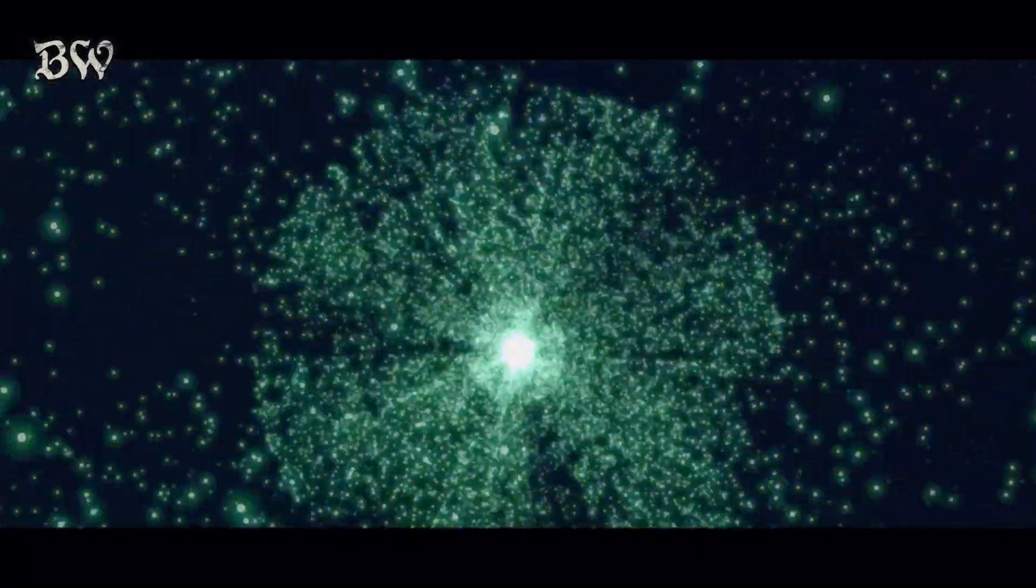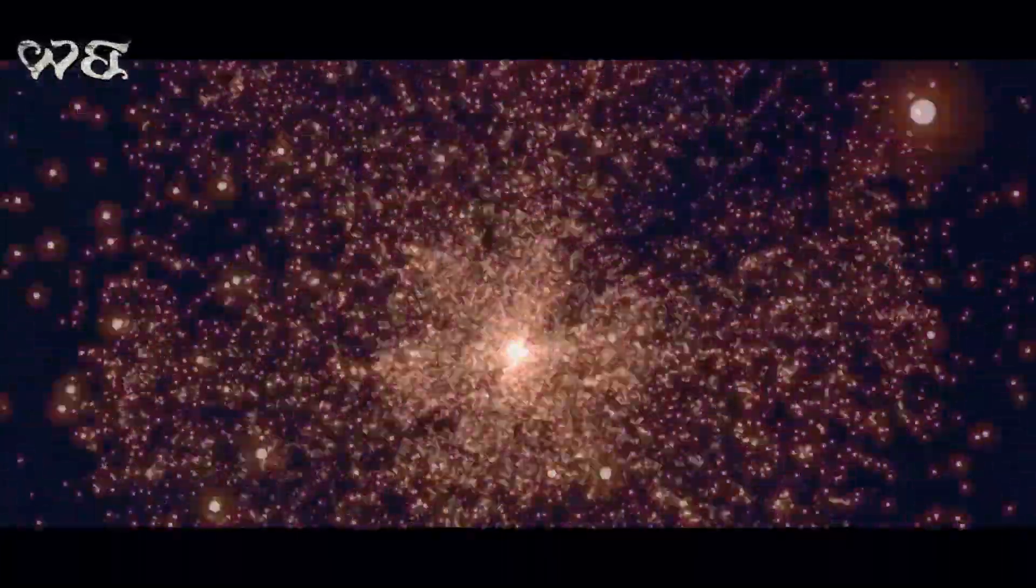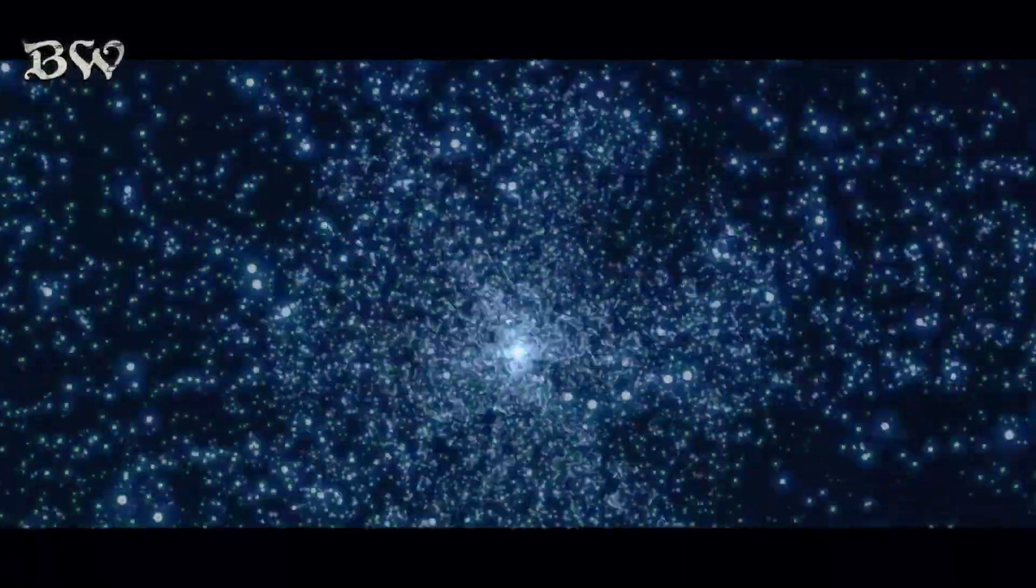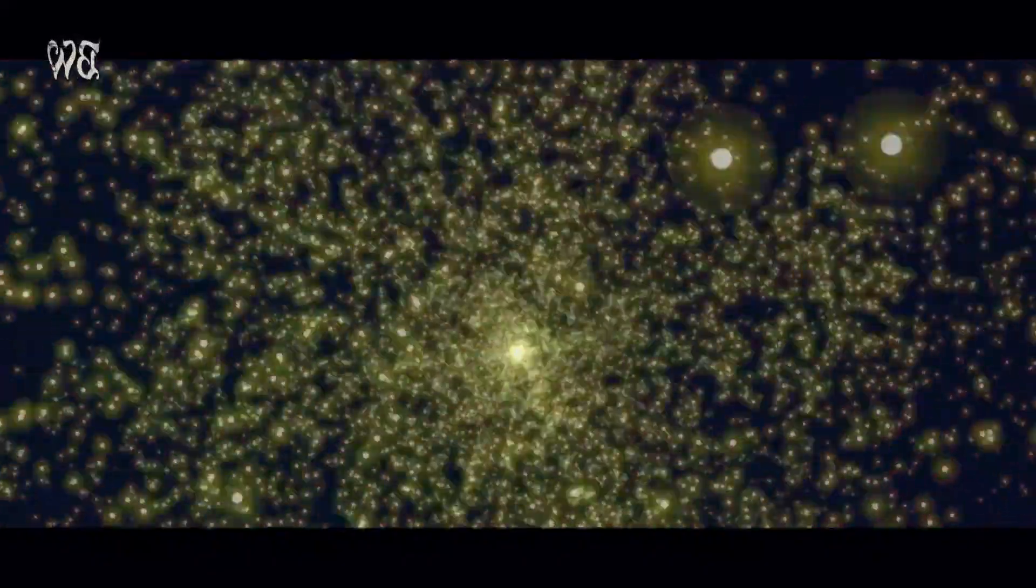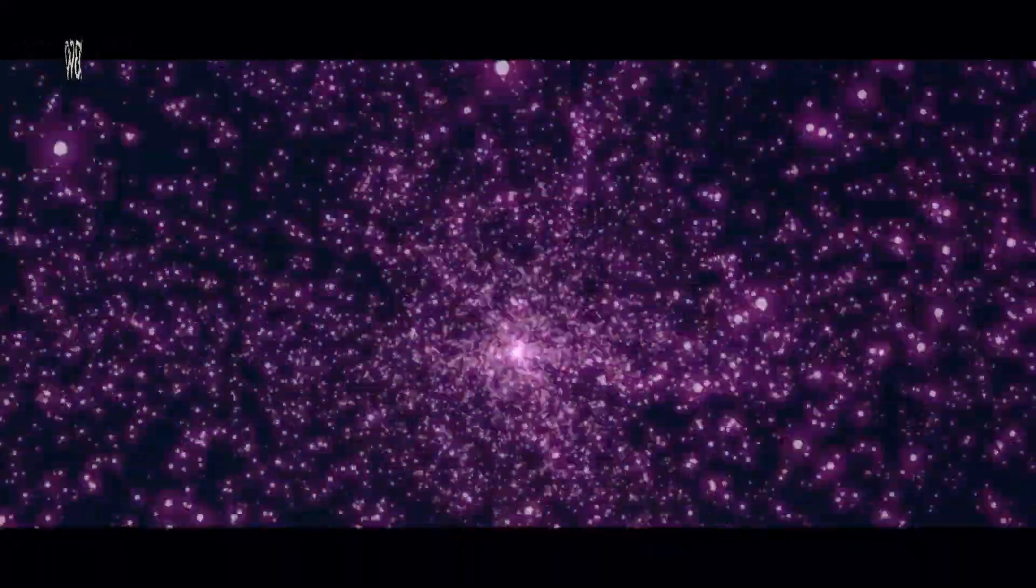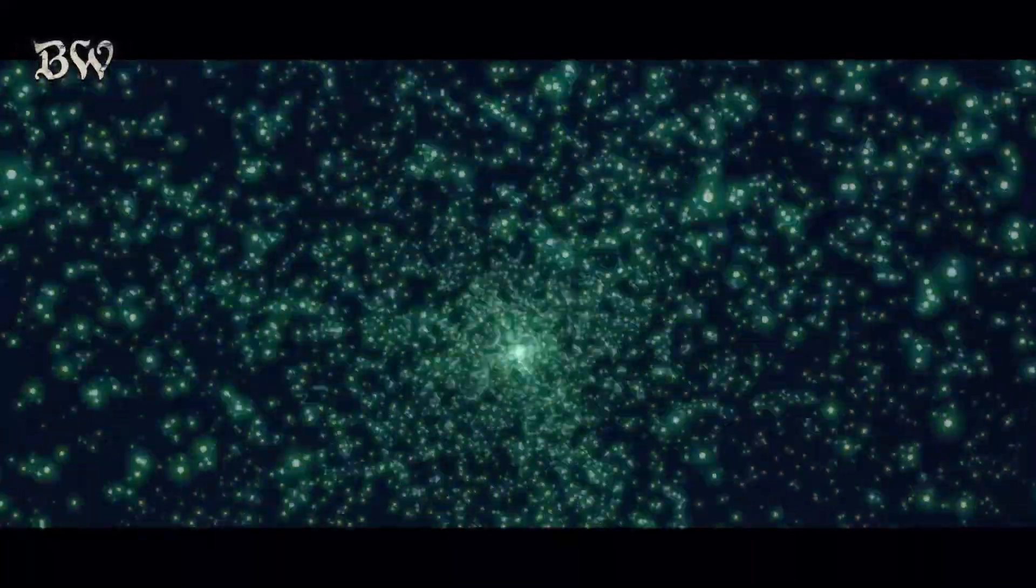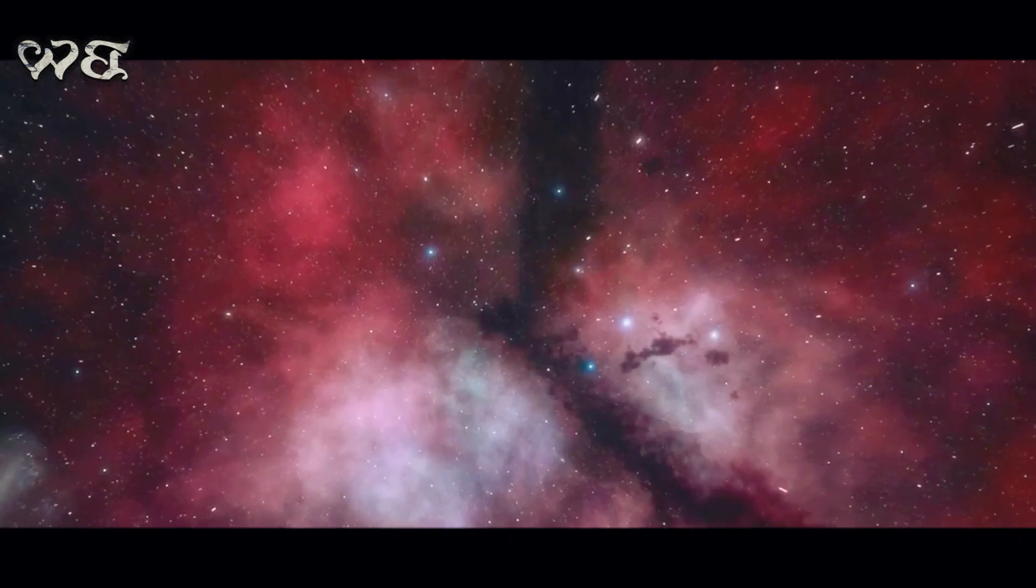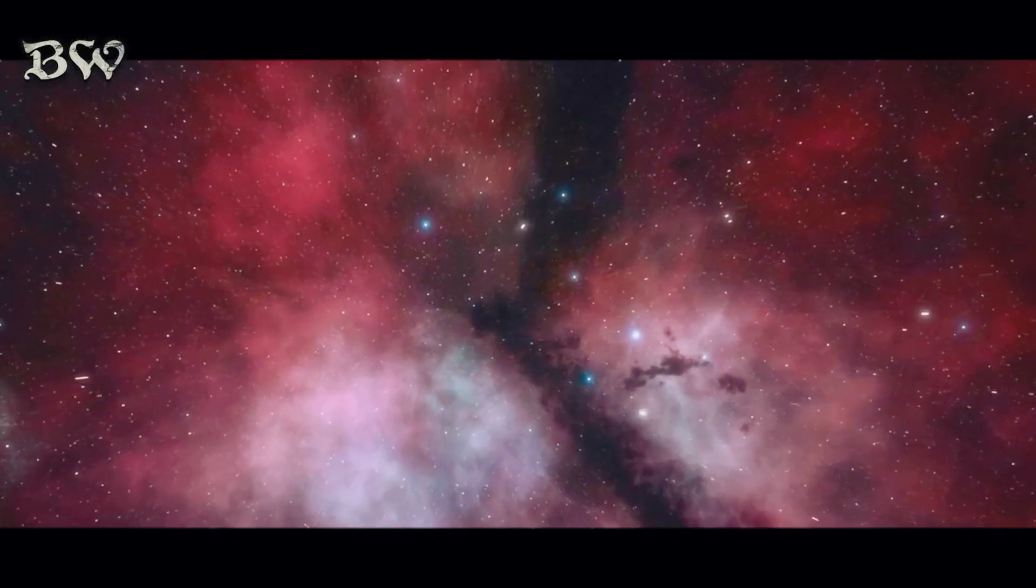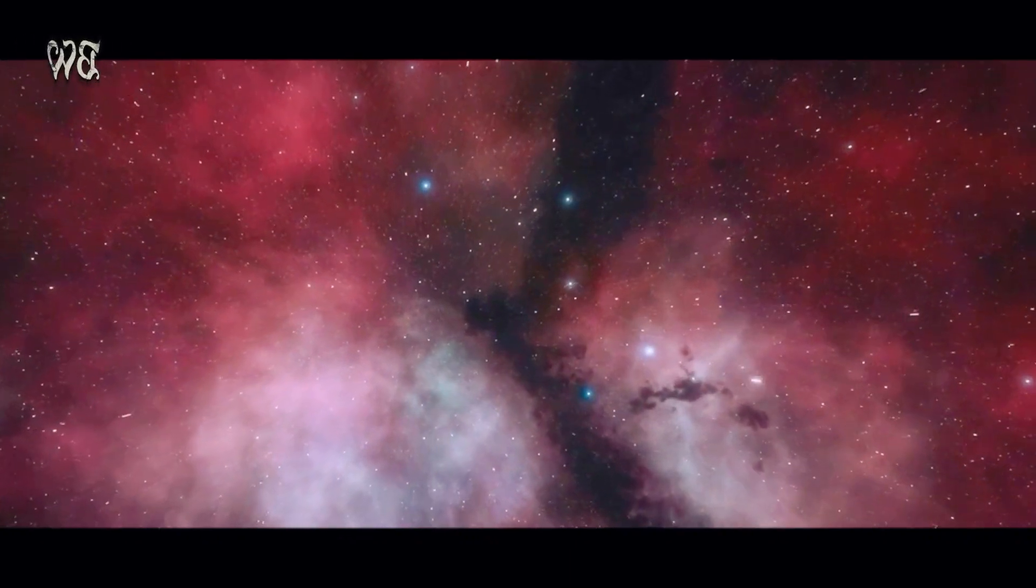The Big Bang theory, a cosmic explosion, is the widely accepted explanation for the birth of our universe. This astounding event, believed to have occurred some 13.8 billion years ago, is not merely a colossal explosion in the conventional sense.